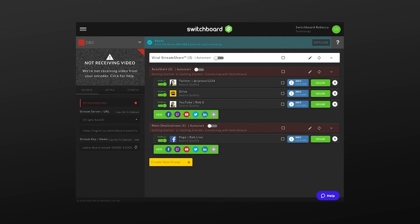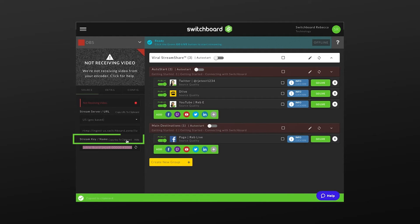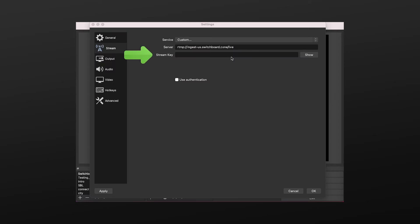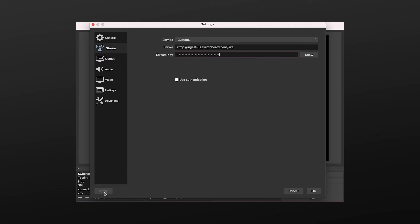Go back to Switchboard, copy the stream key, return to OBS, and paste the stream key into the OBS stream key field. Press Apply and OK.